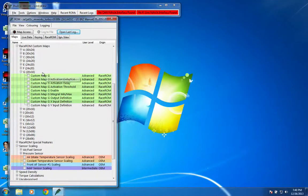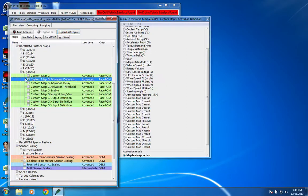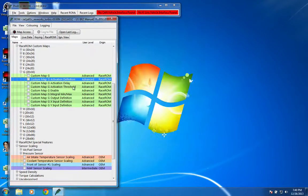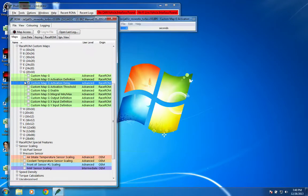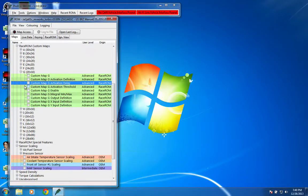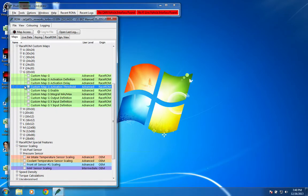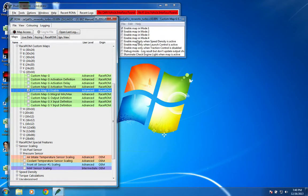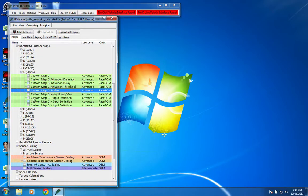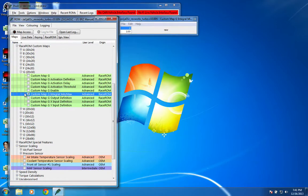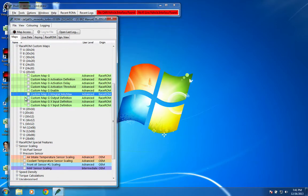Because this is our new fuel map, we want the activation definition to be that it's always active, with no activation delay, no thresholds. In my case, it's enabled in map modes 1 and 2 for pump gas. I have another one that's 3 and 4 for E85. The integral in this case doesn't matter.